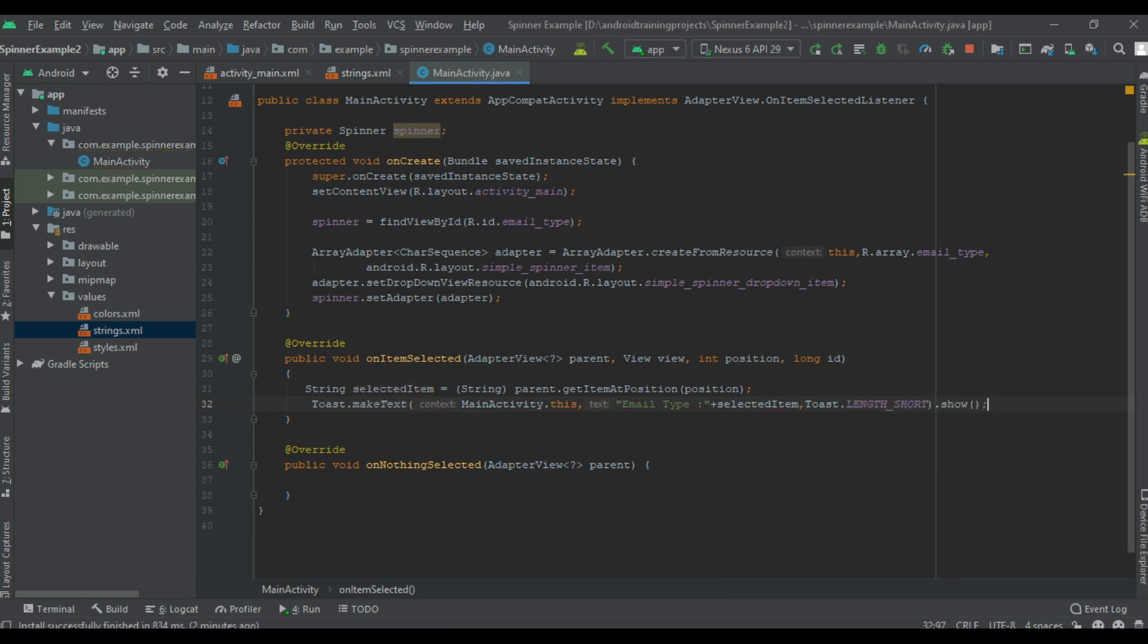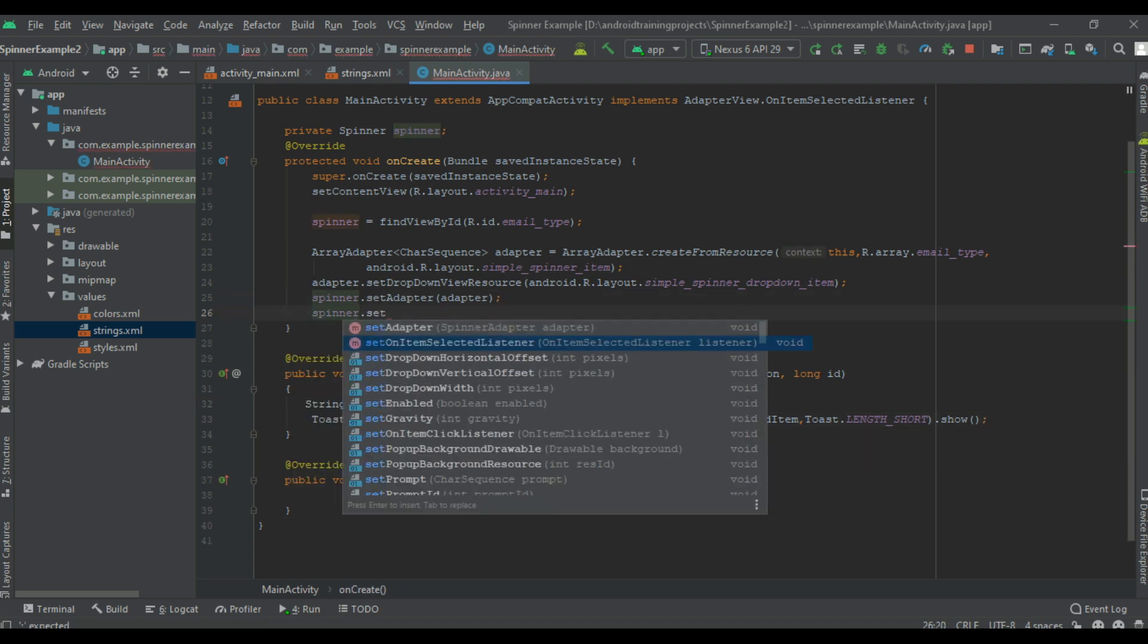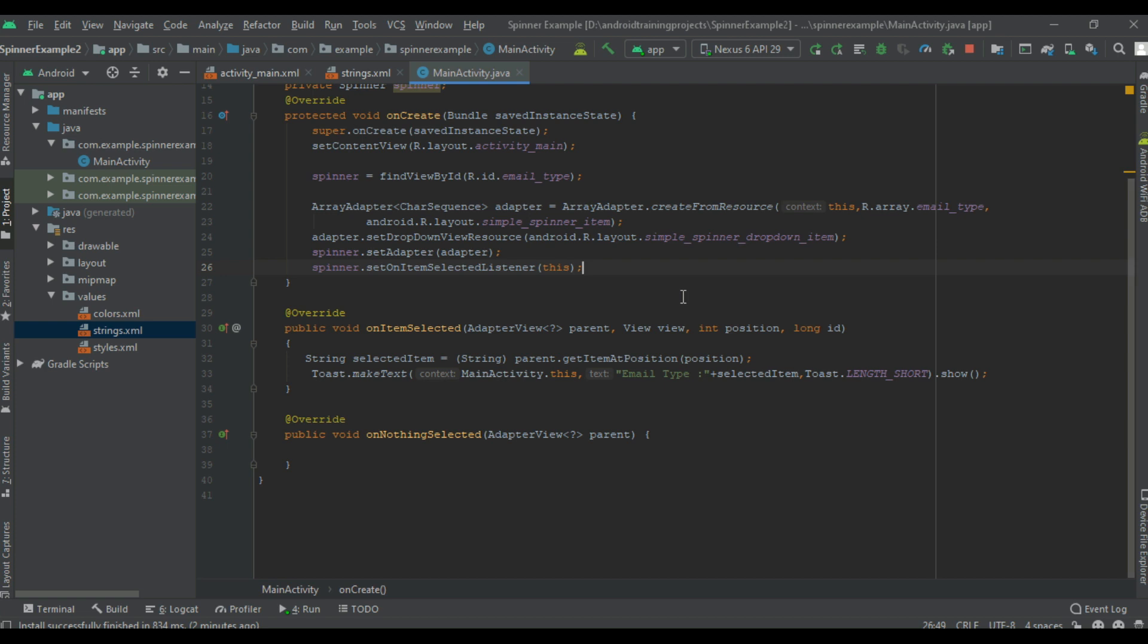Okay, now we can test this. Yeah, we need to register the listener on the spinner. Now we can test it.